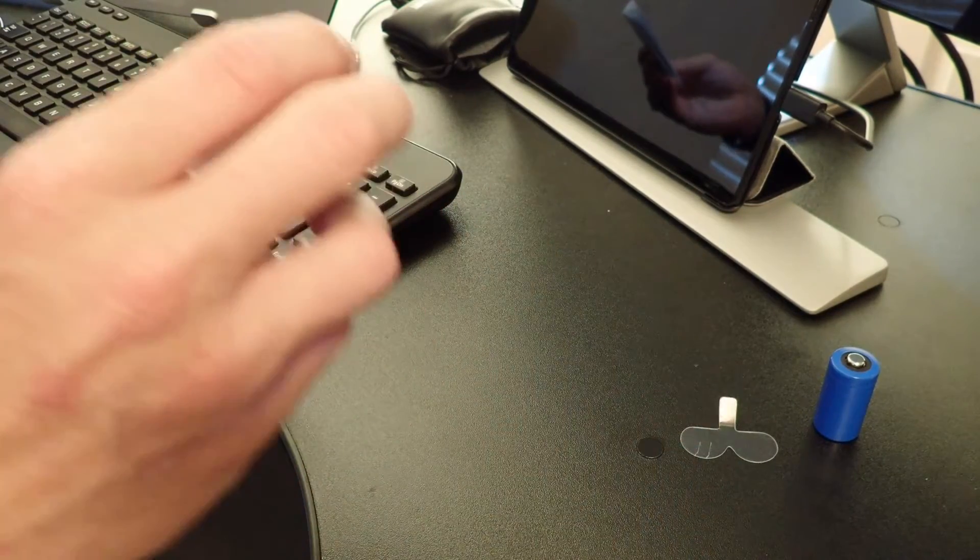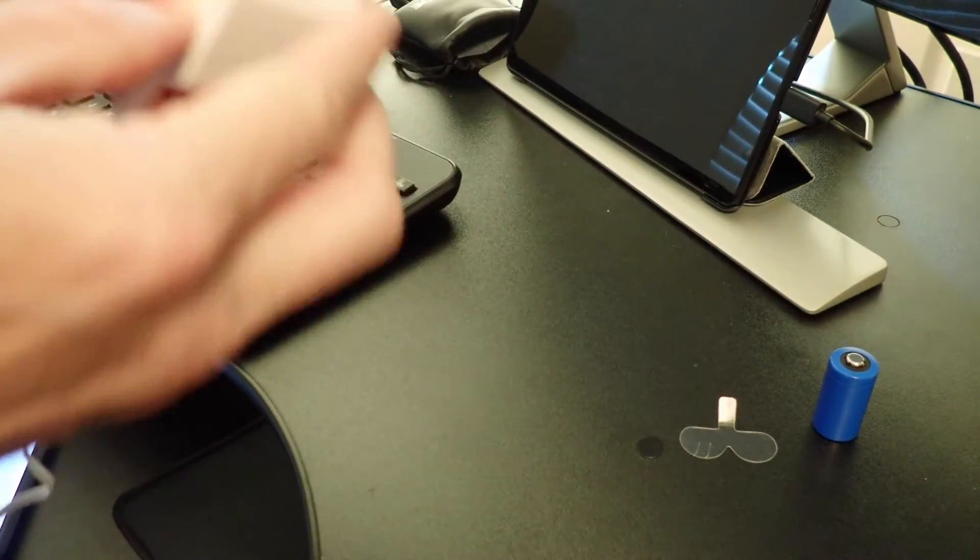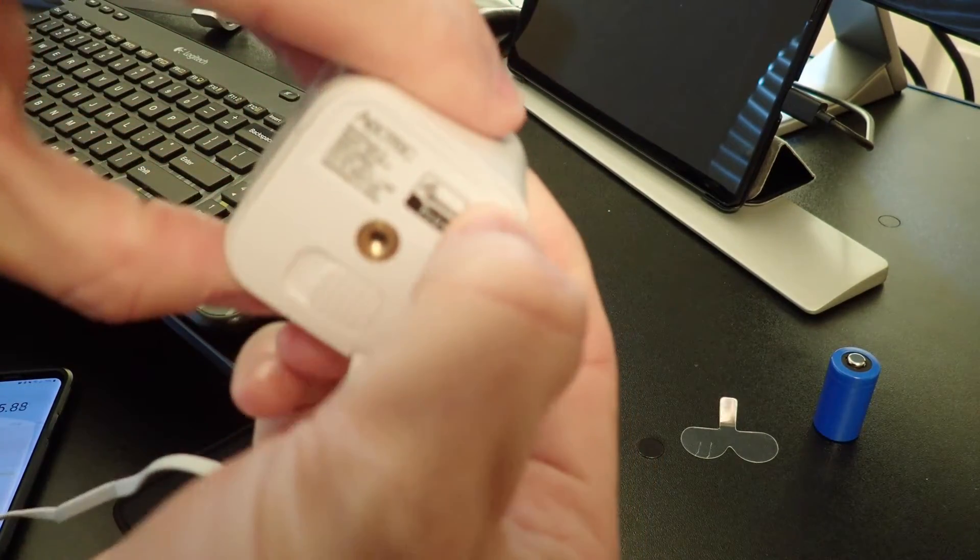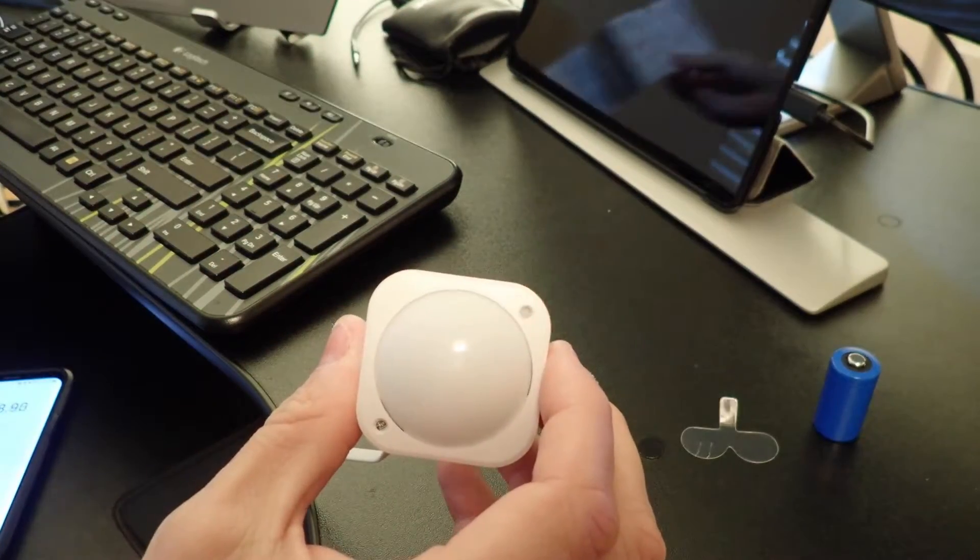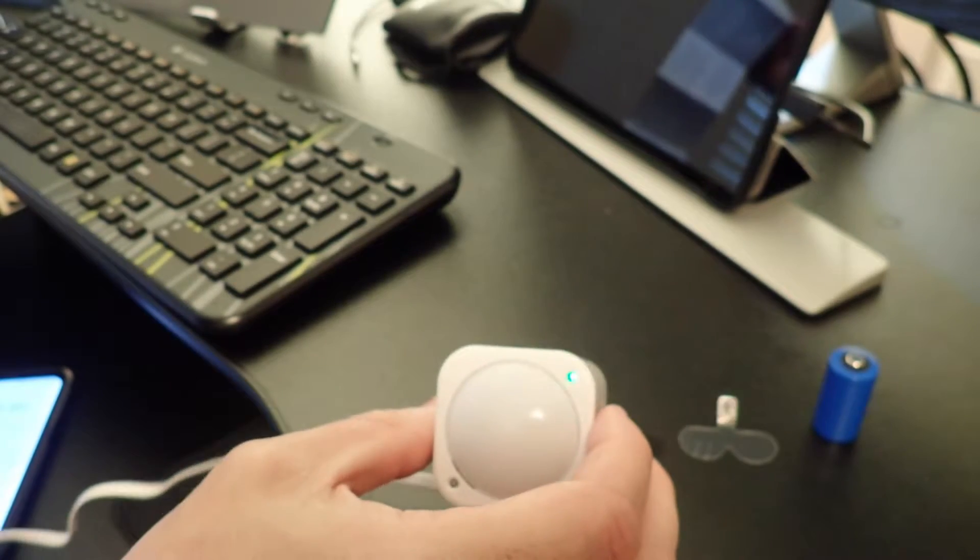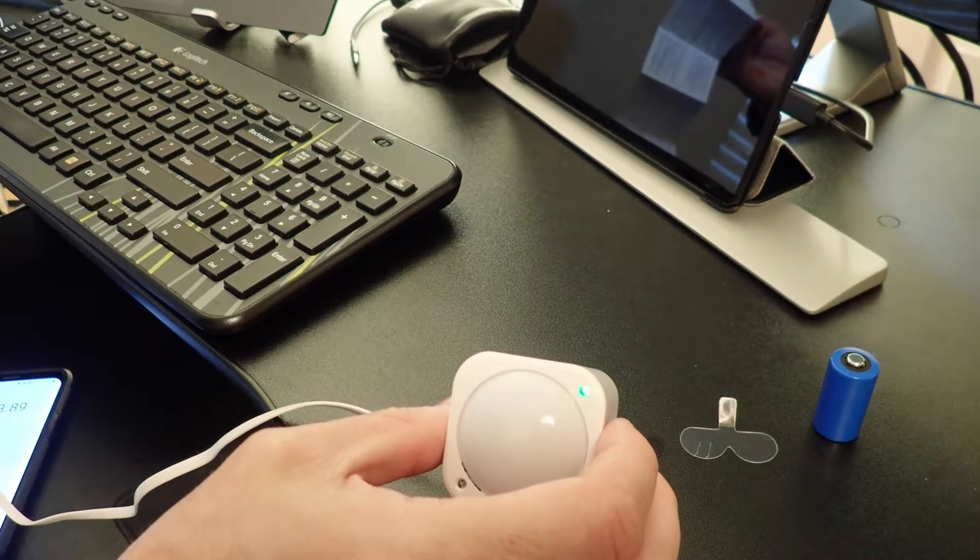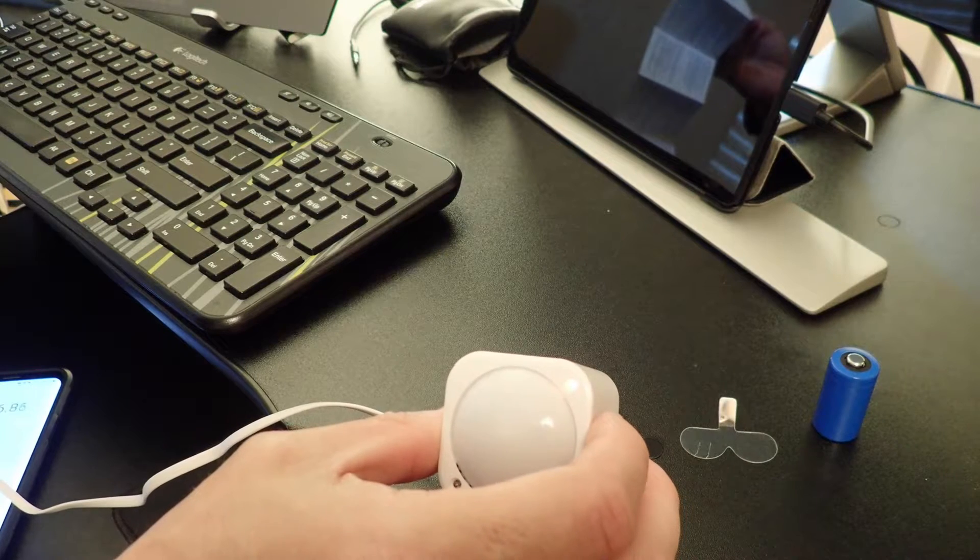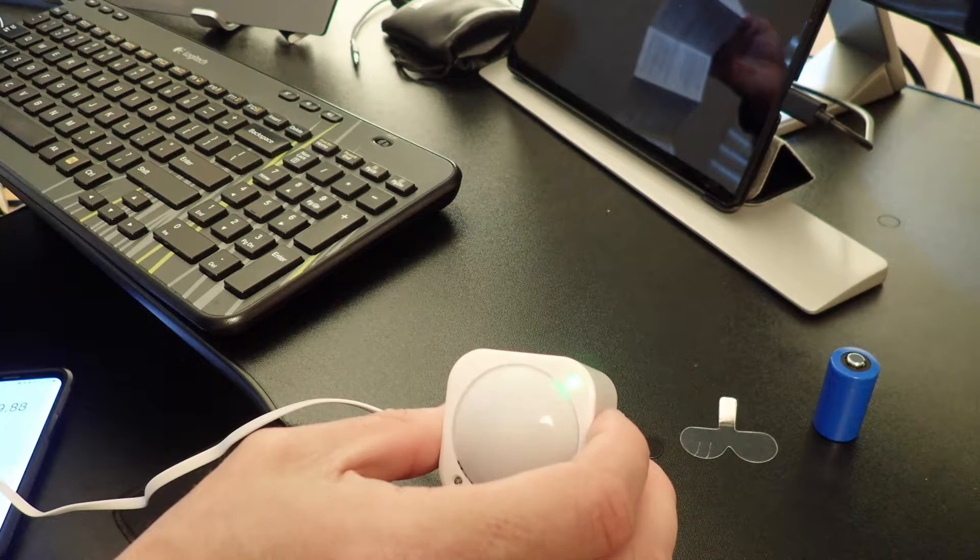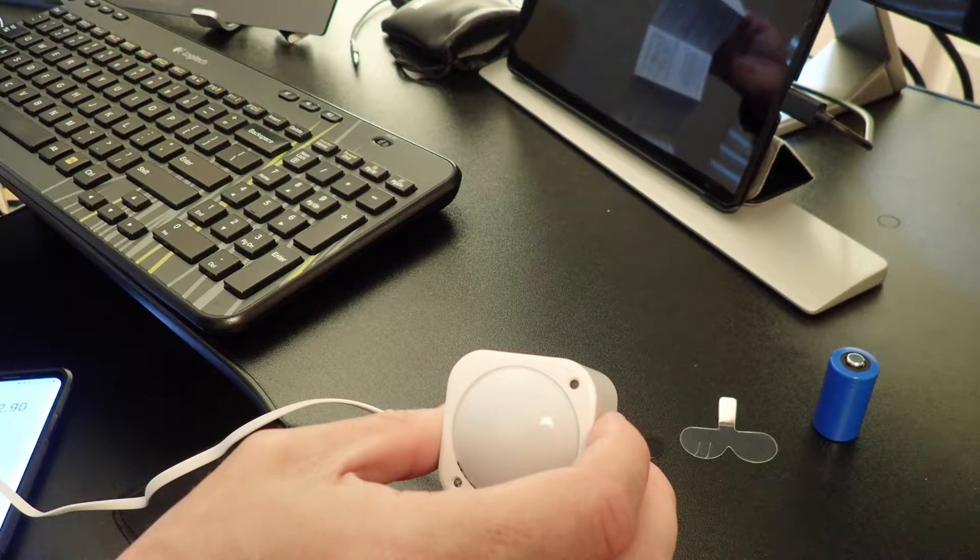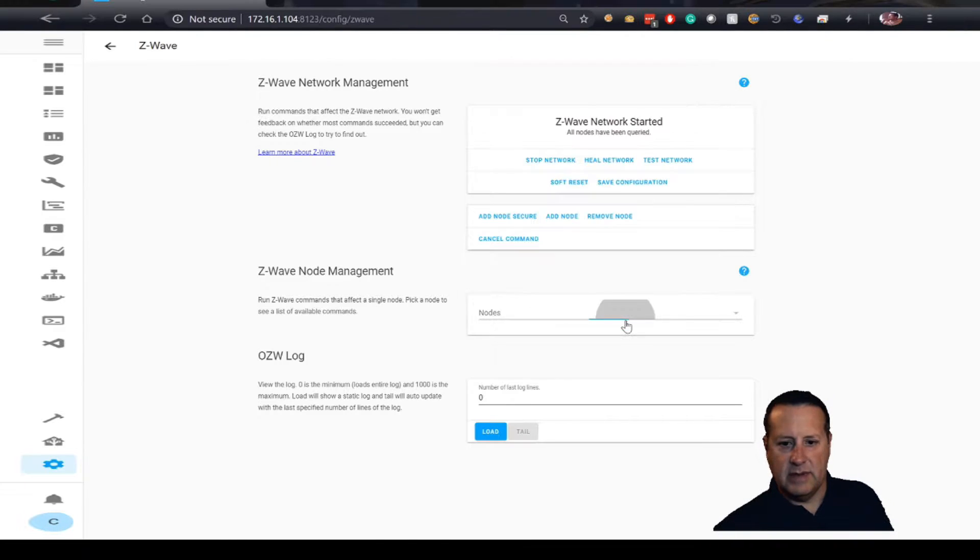We're going to push the button on here, this little button right here. You can barely see it, it doesn't even look like a button, it's a dent. Push it and you'll see that start to flash. Whenever it turns solid green for two seconds, we've added that node to our Z-Wave network.